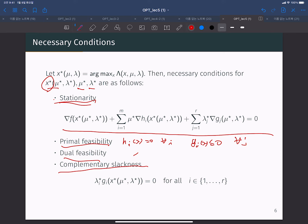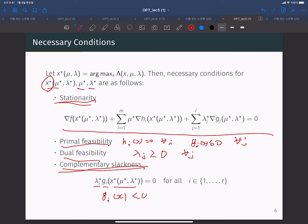Dual feasibility requires that lambda_j must be greater than or equal to zero for all j. The fourth necessary condition is complementary slackness: the product of lambda_j_star and g_j(x_star, mu_star, lambda_star) must equal zero. This means if g_j(x) is strictly less than zero, the corresponding Lagrangian multiplier must be zero. If the solution satisfies the constraint at the boundary, then the corresponding lambda_j can have a strictly positive value.